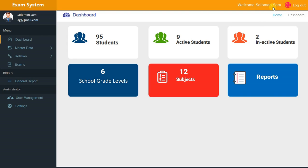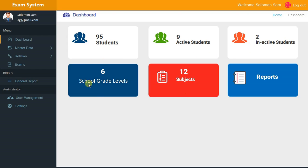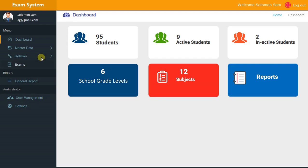We have a display showing the user. These are the menus: Dashboard, Active Students, Inactive Students, Increase School, Grade Levels, Subjects, and Reports. We're going to go through each of the menus. Already we have the Dashboard, and when you click on Master Data we have other sub-menus.